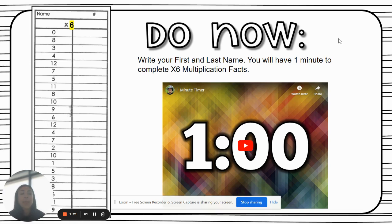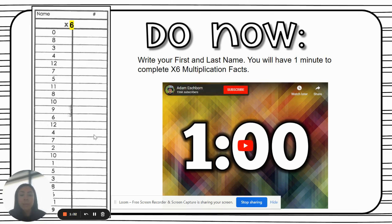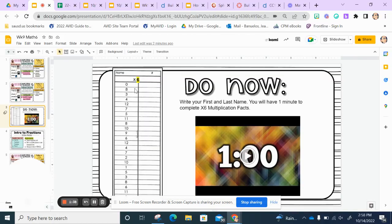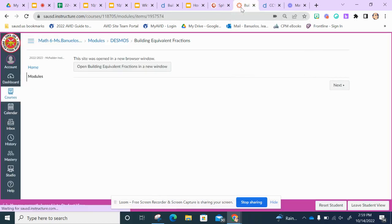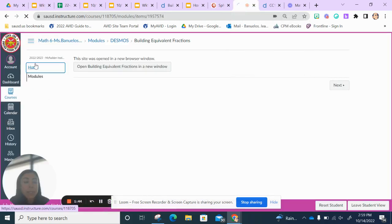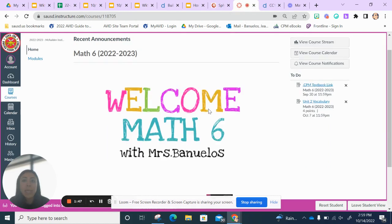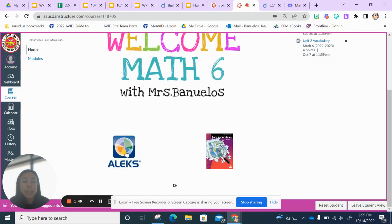After the one minute, go ahead and hang on to it, put it away. Then we will log into Alex. You can pause the video if needed, and then play a one-minute timer. Once that is finished, you'll be in Canvas.